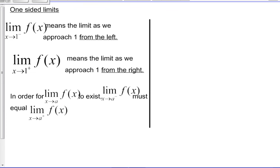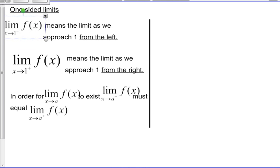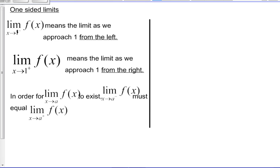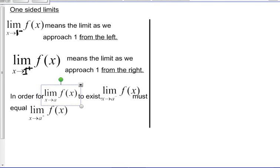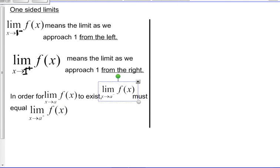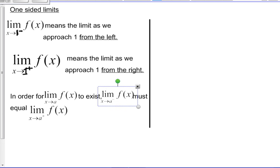To figure out what we mean by left and right sides, we need a couple of definitions. The limit as x goes to 1 with a superscript negative means the limit as we approach 1 from the left. If instead we had a 1 with a plus, it means approaching 1 from the right. In order for the limit to exist, those two things must be equal — the limit from the left must equal the limit from the right.